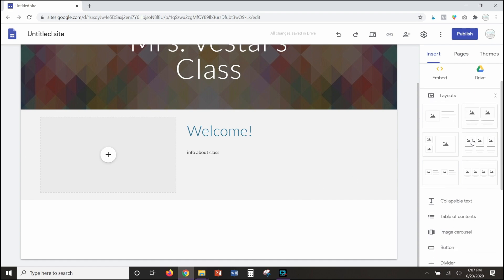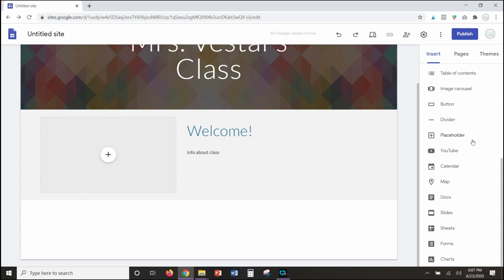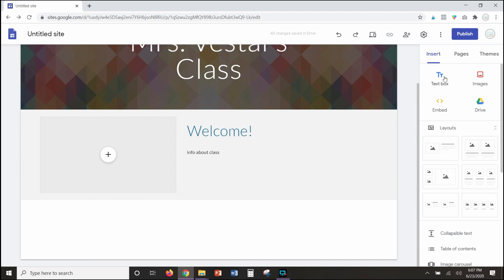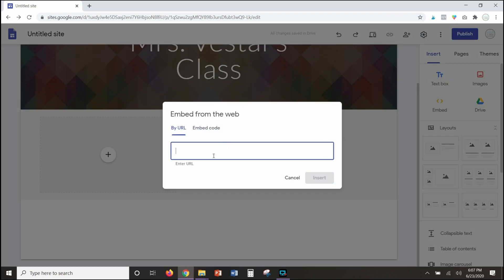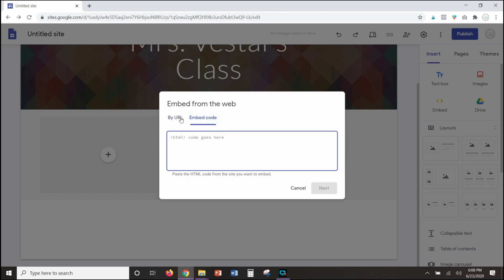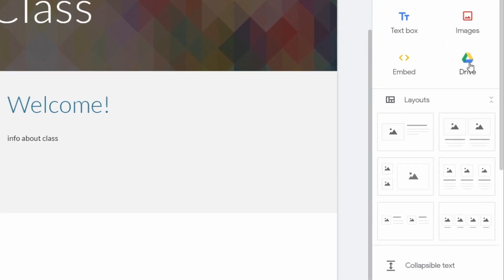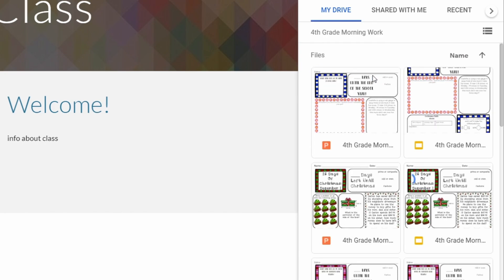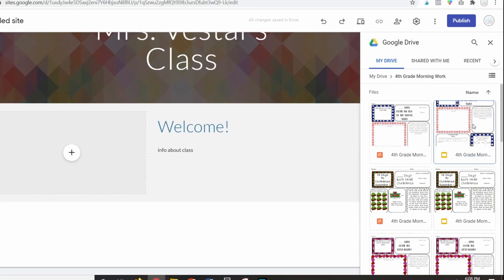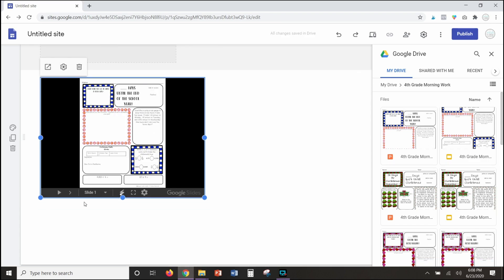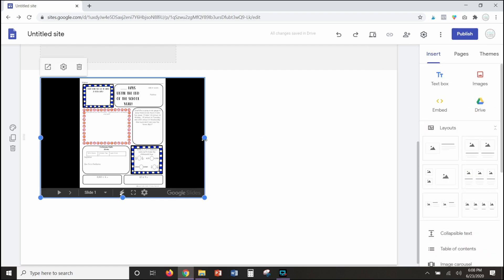You've also got all of these options down here. I showed you the layouts and text boxes; we talked about images. You've also got some other cool options: this will allow you to embed a link to a website, or if you have HTML for some kind of interactive, you can embed that as well. You can also embed resources from your Google Drive onto your Google site. If I click on this and select my fourth grade morning work, it has embedded that Google Slides presentation onto my site, which is so incredibly helpful.